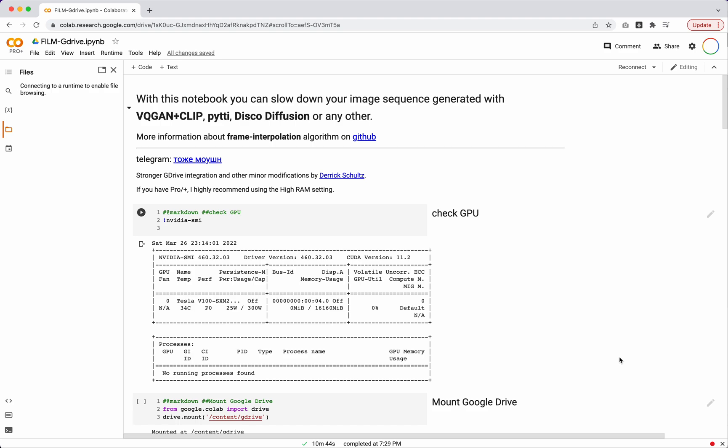A couple weeks ago, I showed how to use the new frame interpolation tool in Hugging Face Spaces. I said I would do a Colab version, and then I disappeared for three weeks, so I'm back to show you how to do the Colab version.